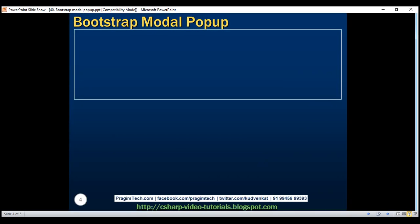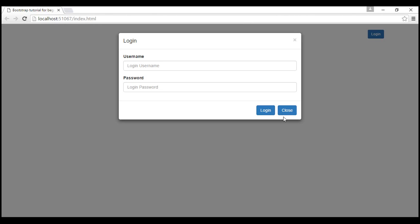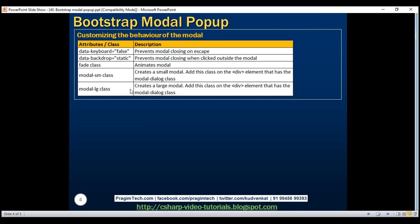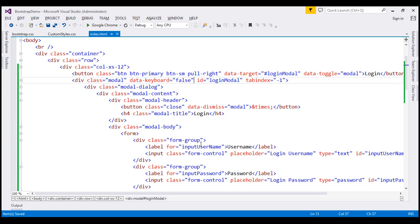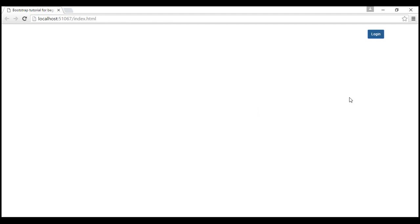Let's look at a few classes and attributes we can use to customize the behavior of the modal. At the moment, the modal can also be closed by pressing the escape button. If you want to prevent the modal from closing when users press escape, use data-keyboard equals false. So on this modal div, I'm going to add data-keyboard equals false. Now when we press escape, the modal is not dismissed, but clicking anywhere outside the modal still dismisses it.